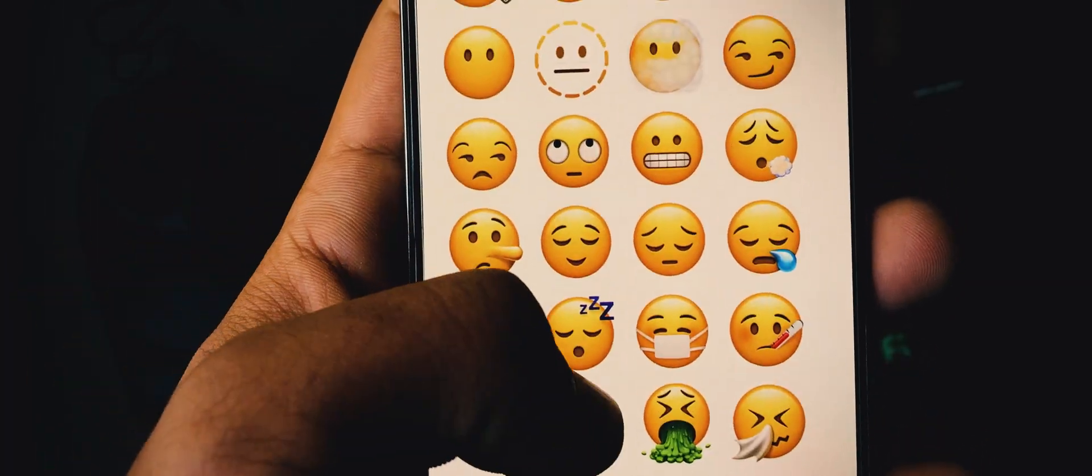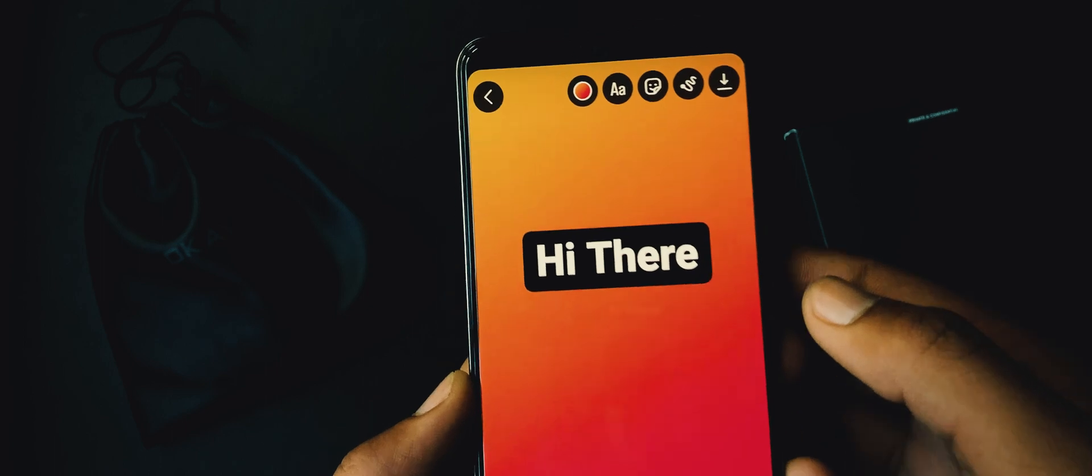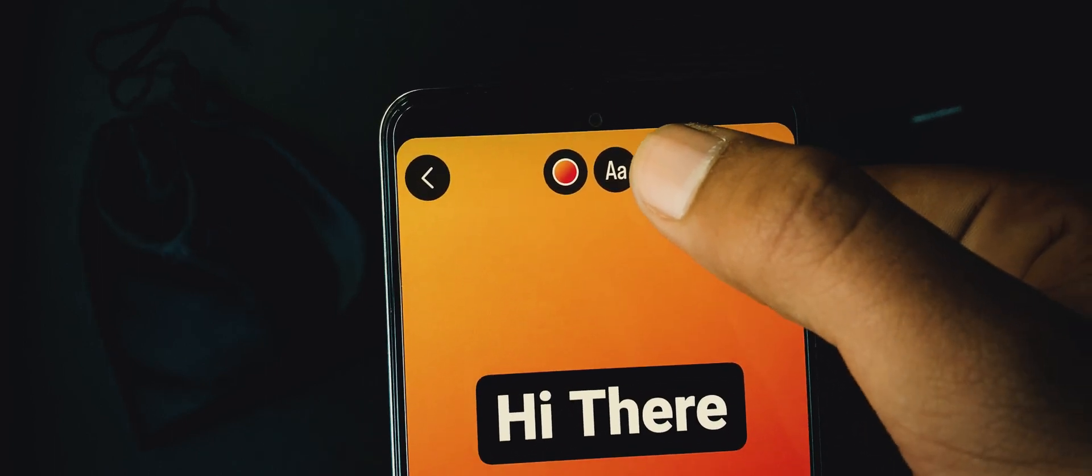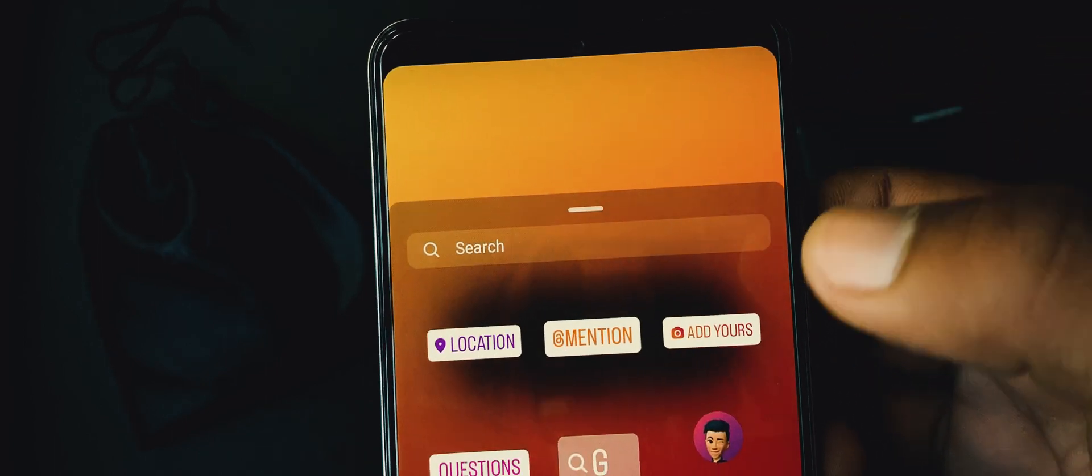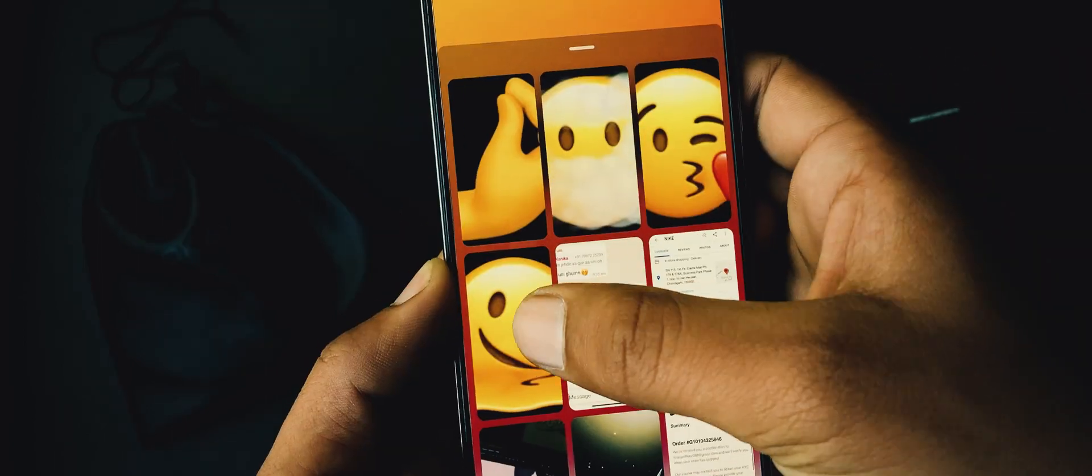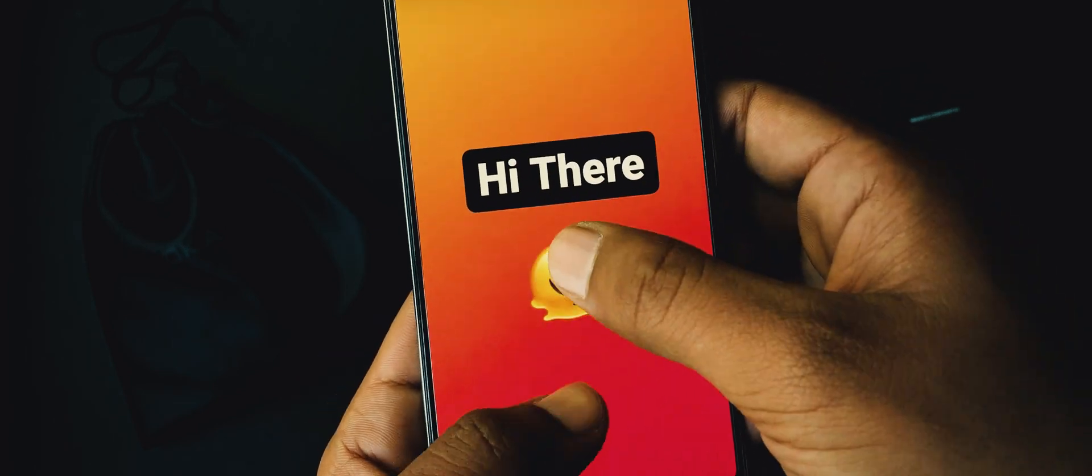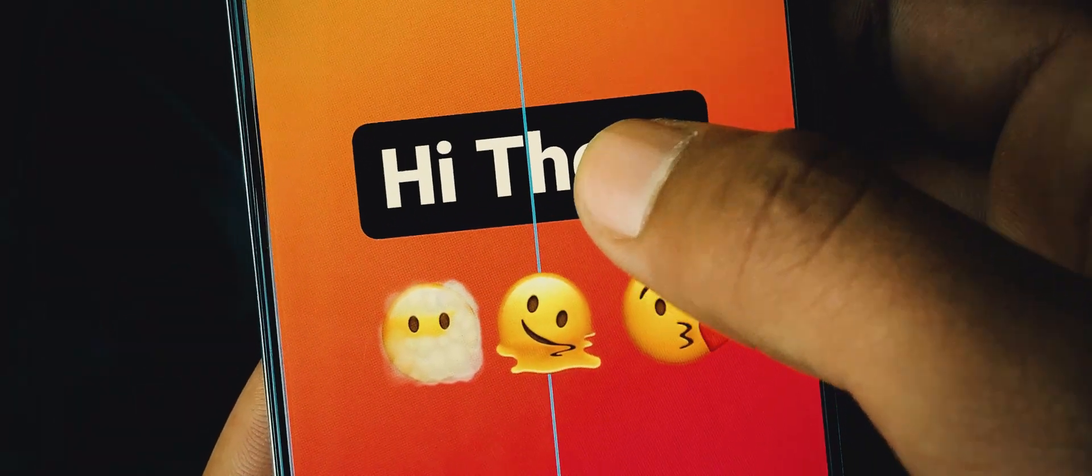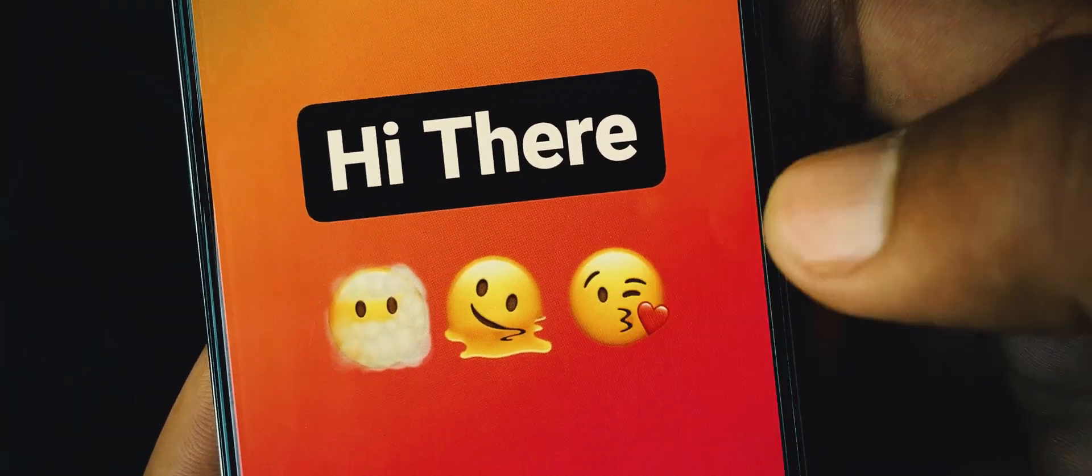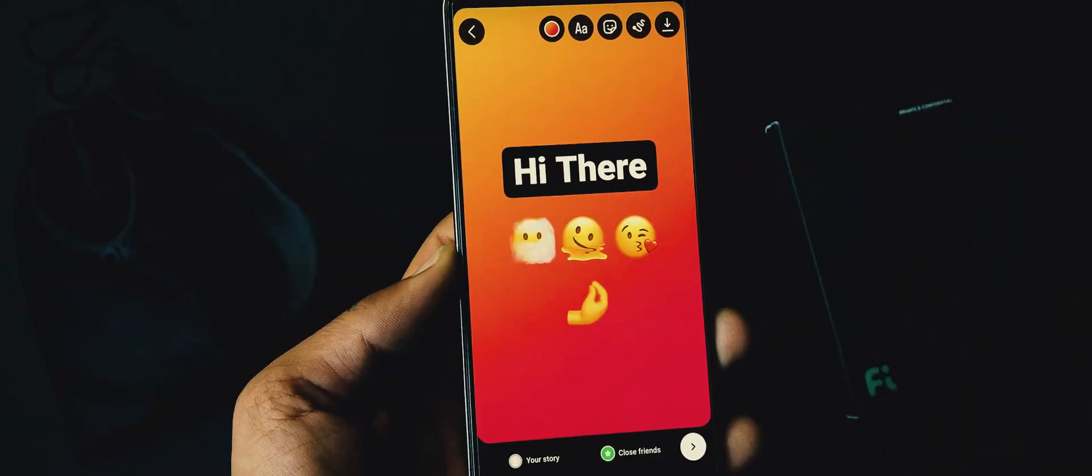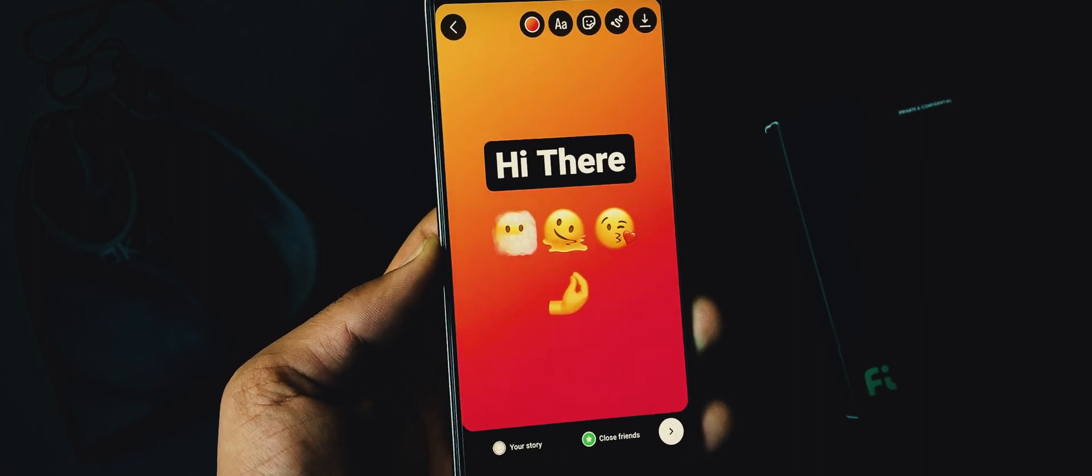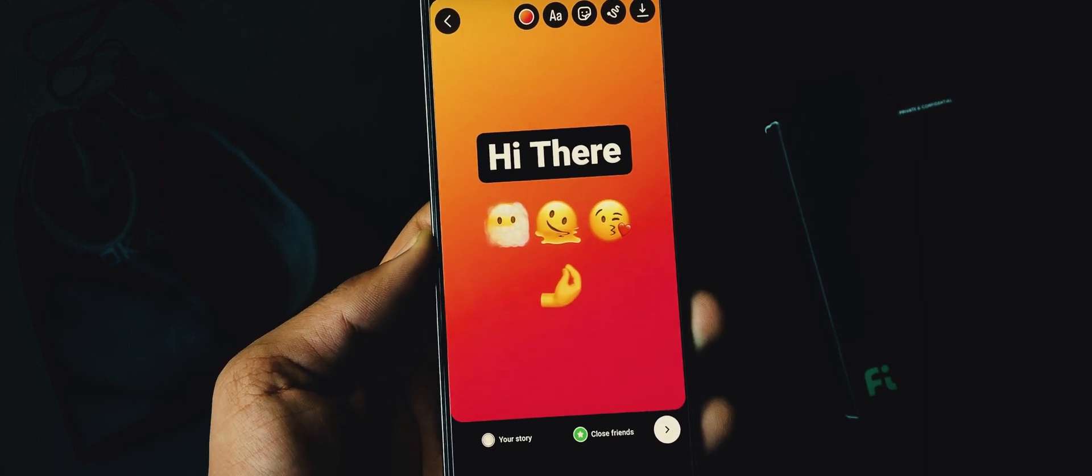Following the same process, you can download more images. After downloading them, go back to Instagram. Here bring up the stickers tab, use this overlay button to add images on your story. Following the same process, you can add more images to your story. Now just align them properly and you are ready to go. Just post it.